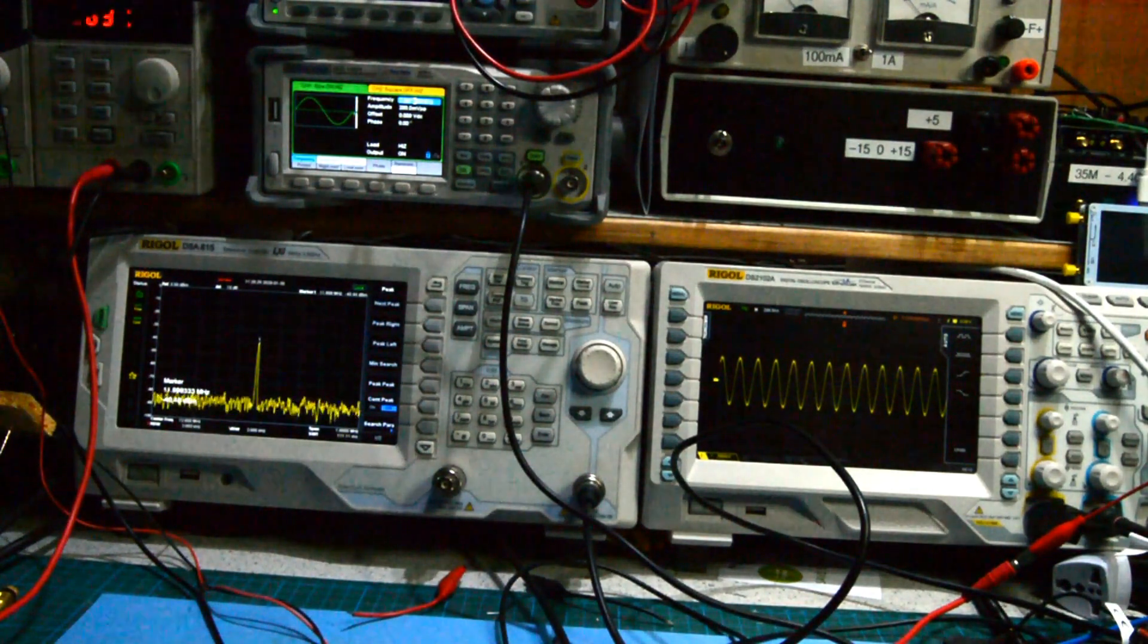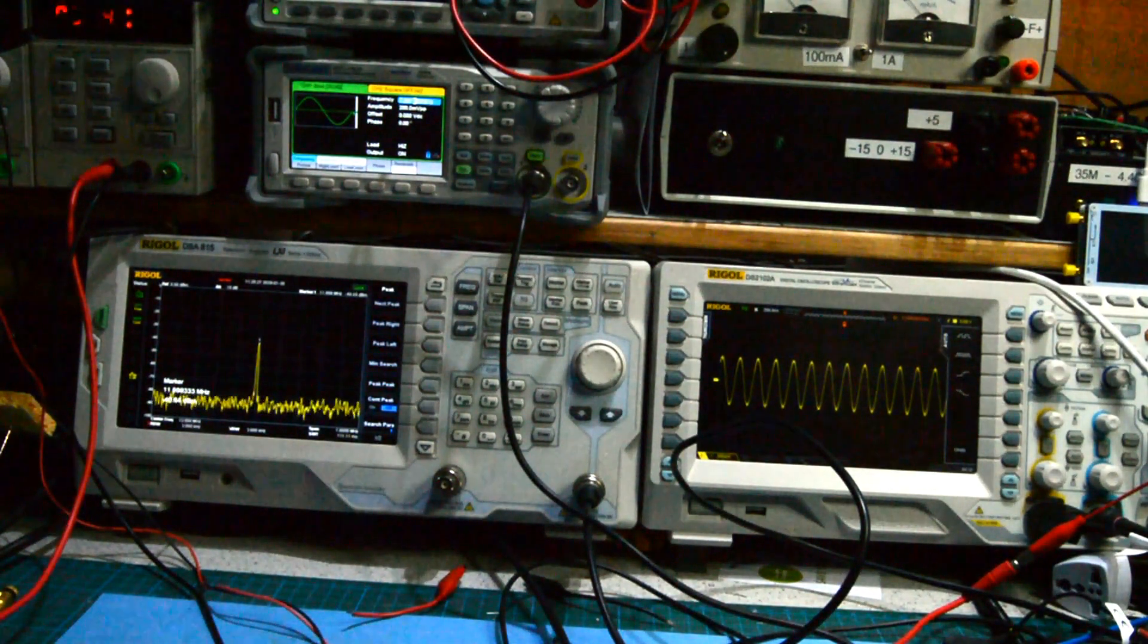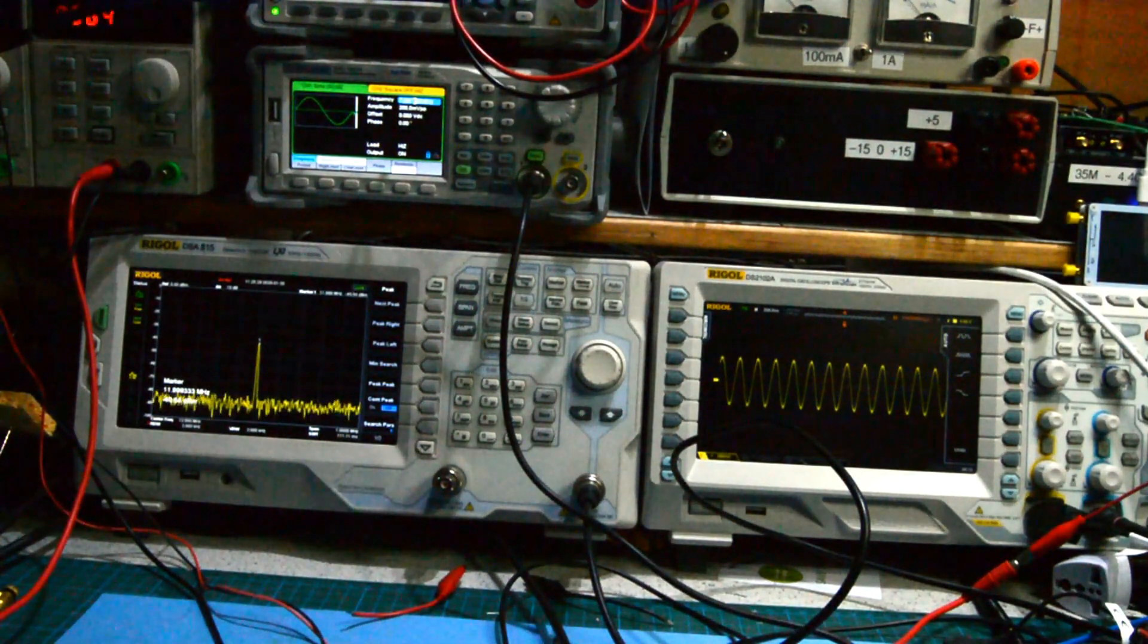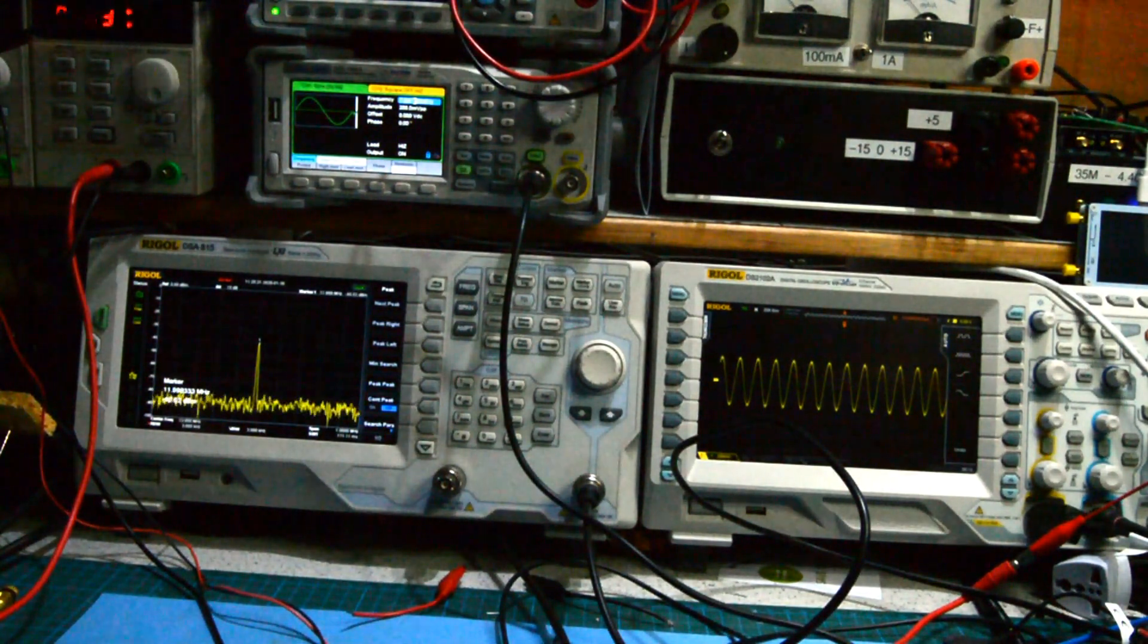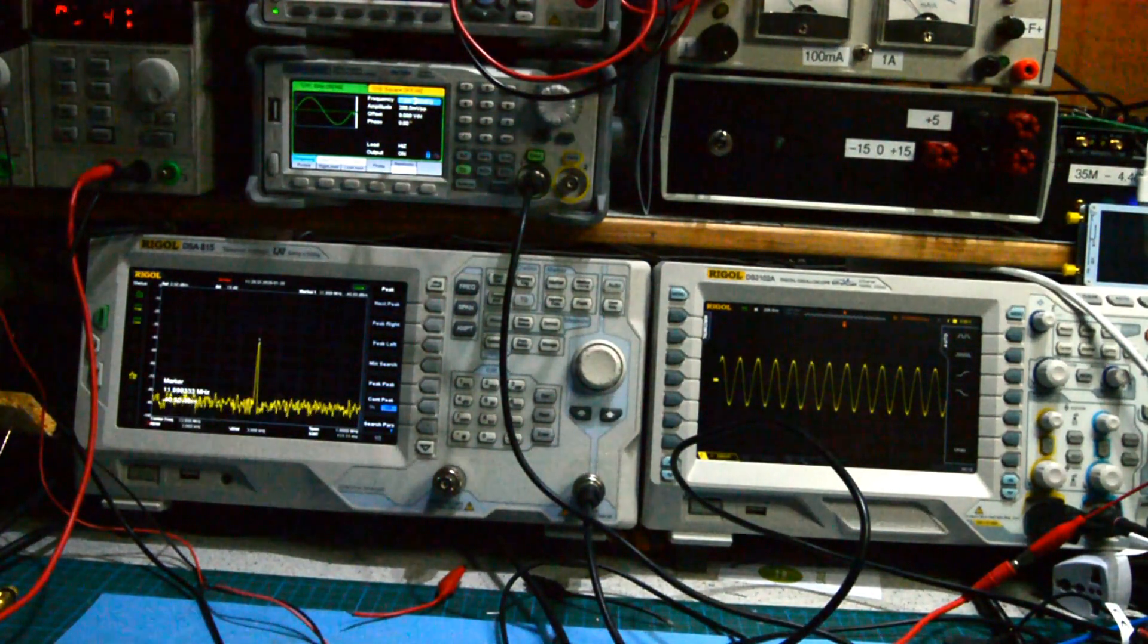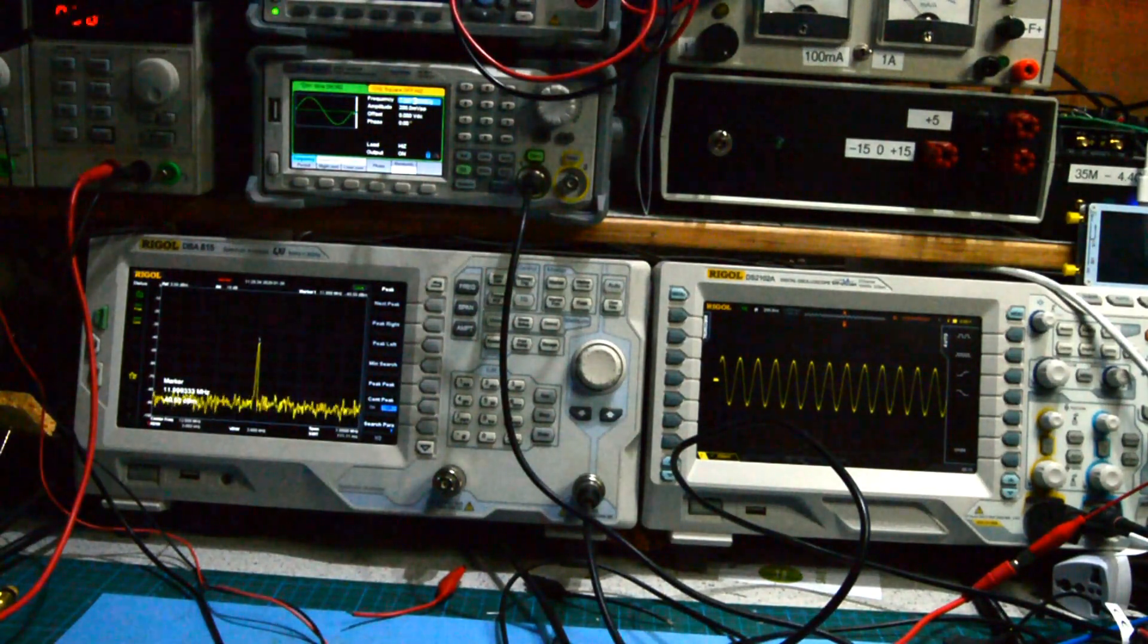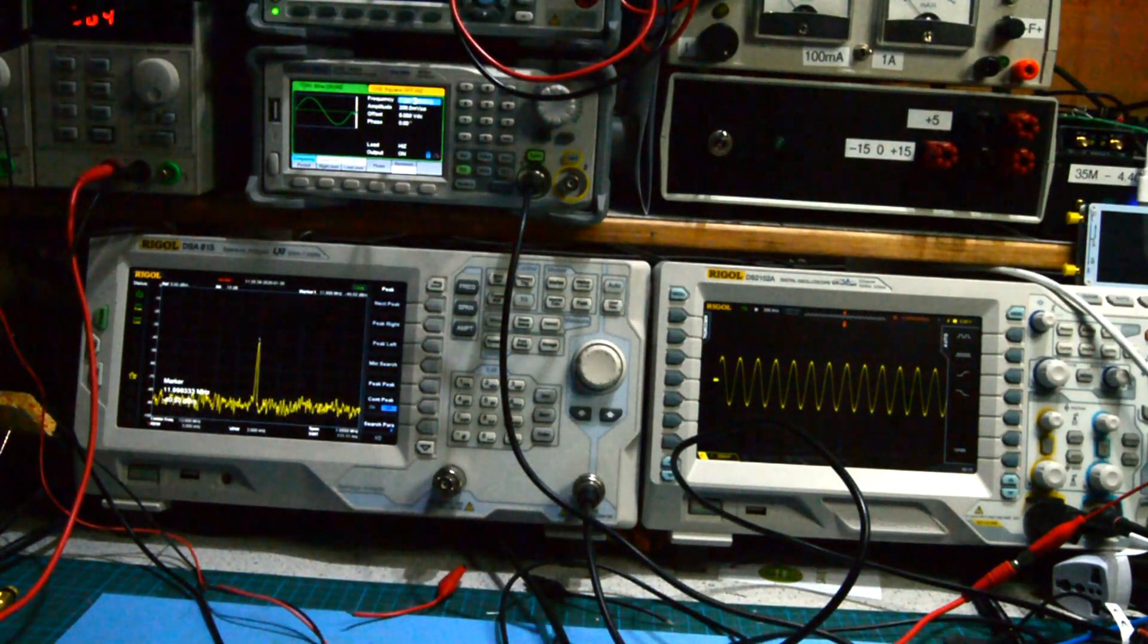This is how the mixer is working. The output of the mixer is coming through the crystal filter, is being cleaned up beautifully, and all that we've got left is a single signal at our intermediate frequency.